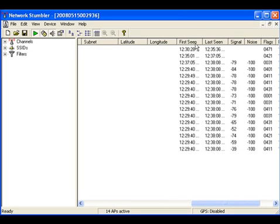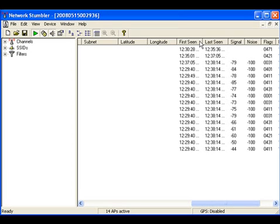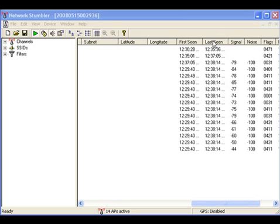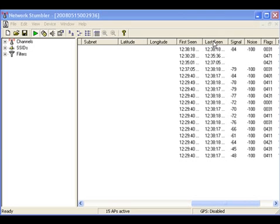The next column shows the first seen time - the time at which the AP was discovered first. The next column shows the last seen time - the AP's beacon, or till what time the AP was active.